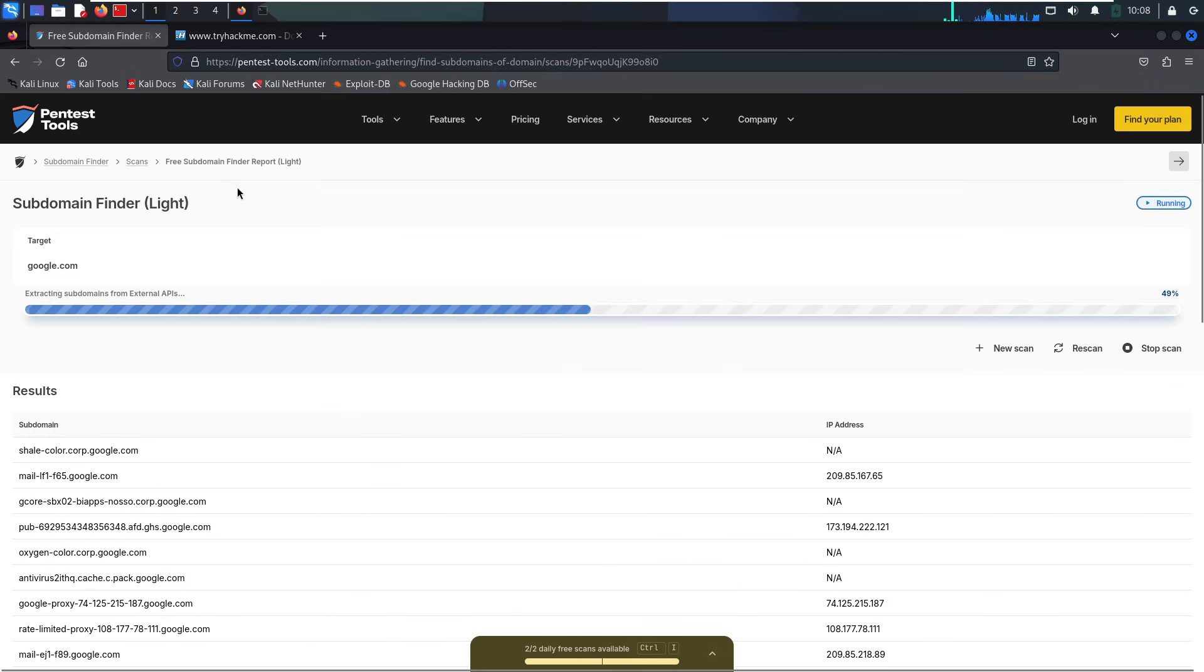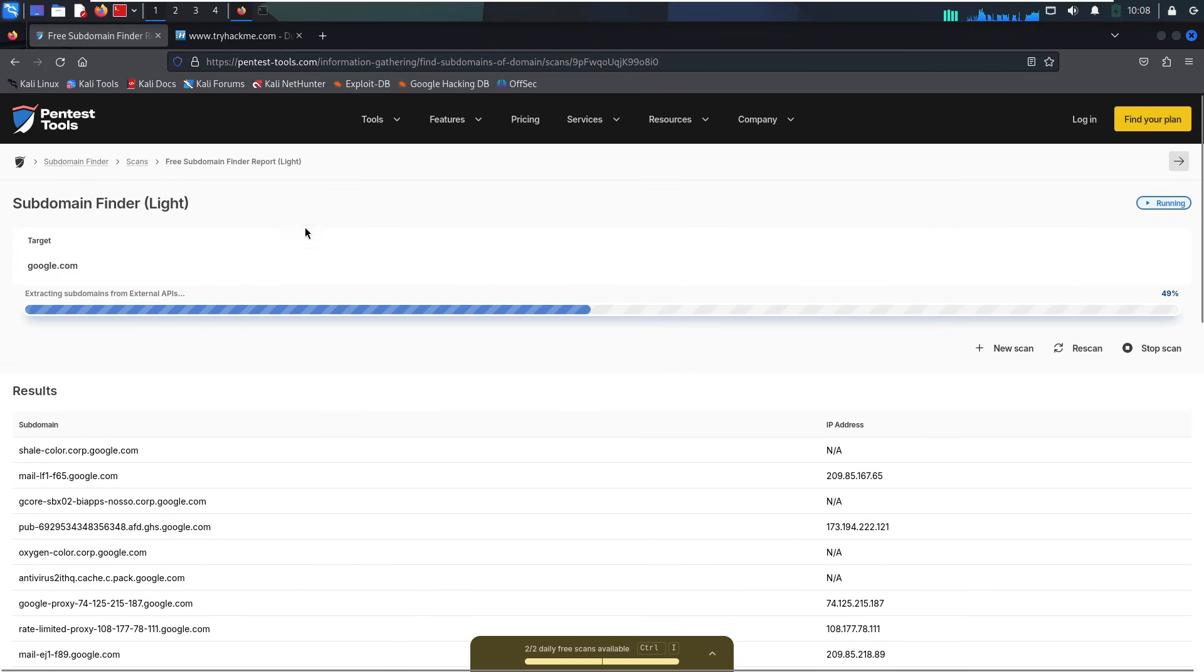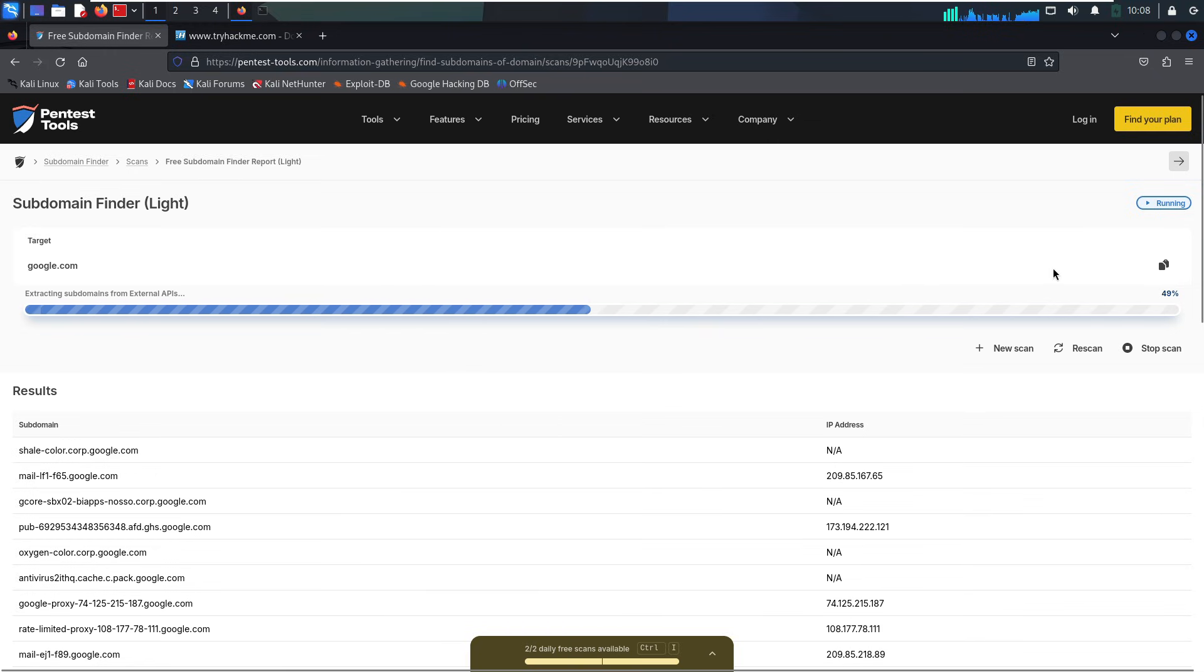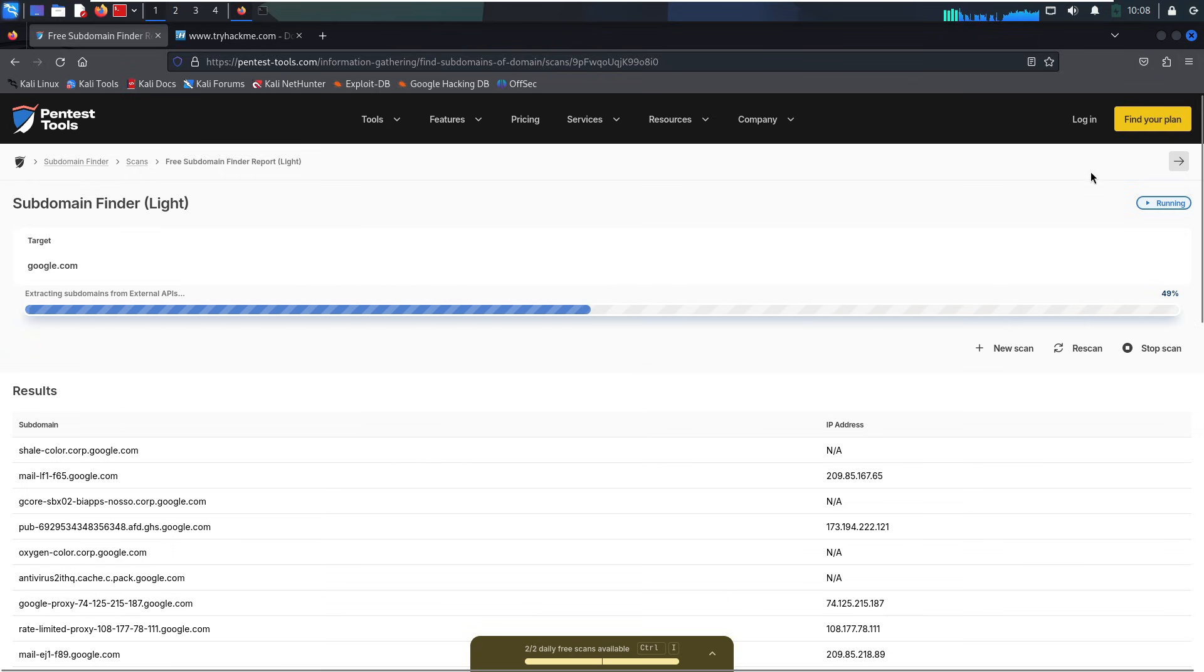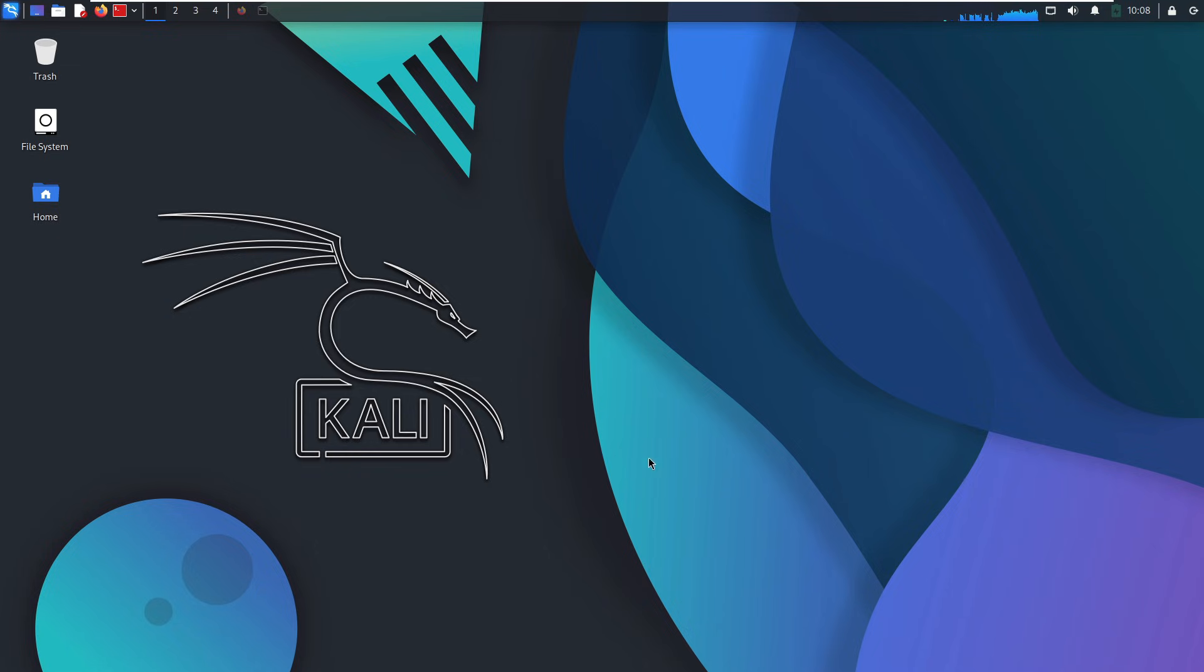The last is, they help map out infrastructure. Once you collect subdomains, you can reverse resolve them and see where the company is hosting. Maybe AWS, Azure, or some random data center. Let's break down the tools you'll want in your Red Team toolbox.